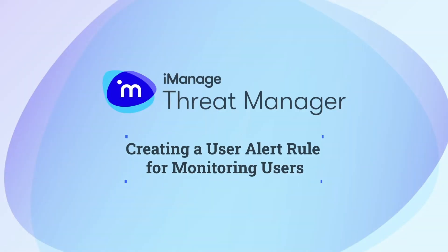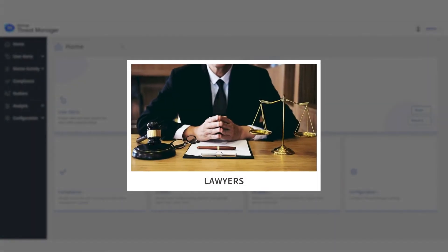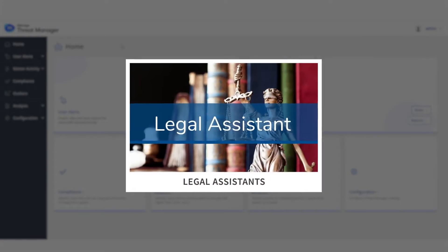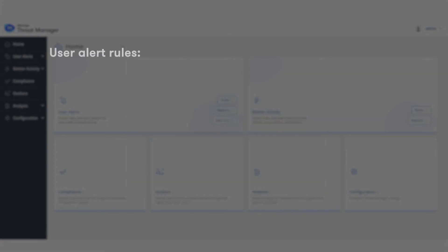In this video, let's understand how to create a user alert rule for a general user. The goal of this rule is to detect potentially risky behavior across the general population of users, such as lawyers, legal assistants, and other professionals.